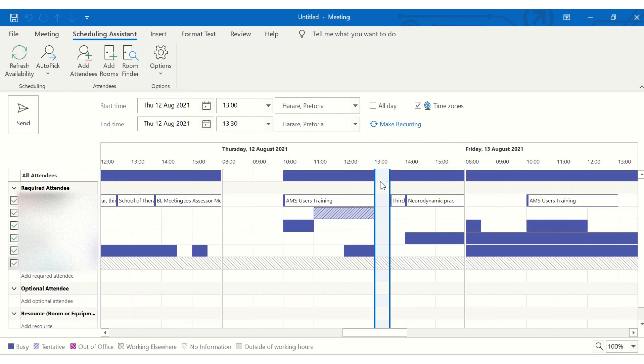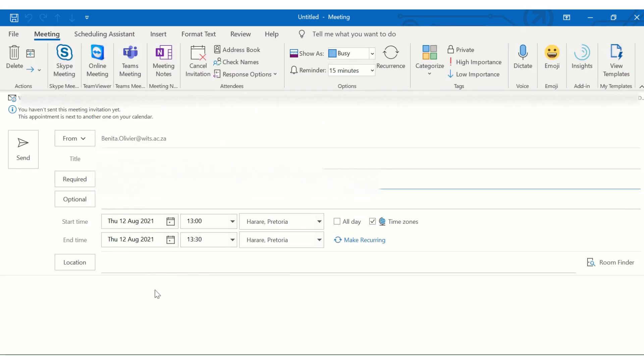So here you can easily allocate a meeting slot. You can see it's allocated here. You can go back to your meeting and just complete the meeting maker and click Send.